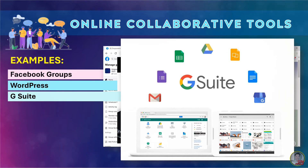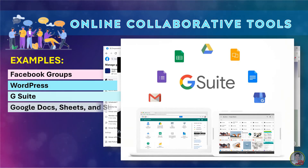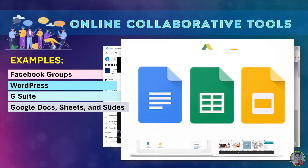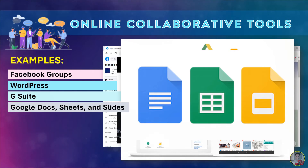G Suite comprises Gmail, Hangouts, Calendar, and Google Plus for communication. Number 4 is Google Docs, Sheets, and Slides — these are a word processor, a spreadsheet, and a presentation program respectively. This is a web-based software Office Suite offered by Google within its Google Drive service.